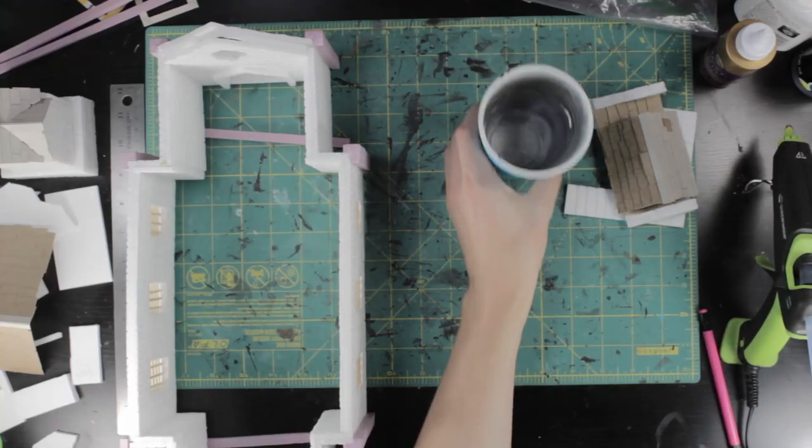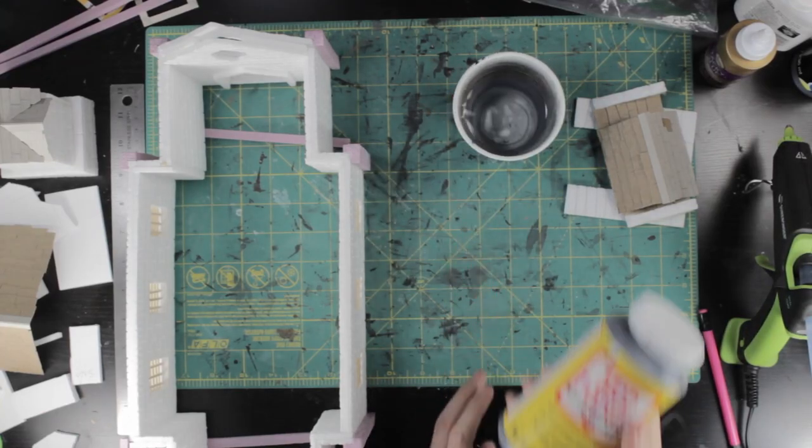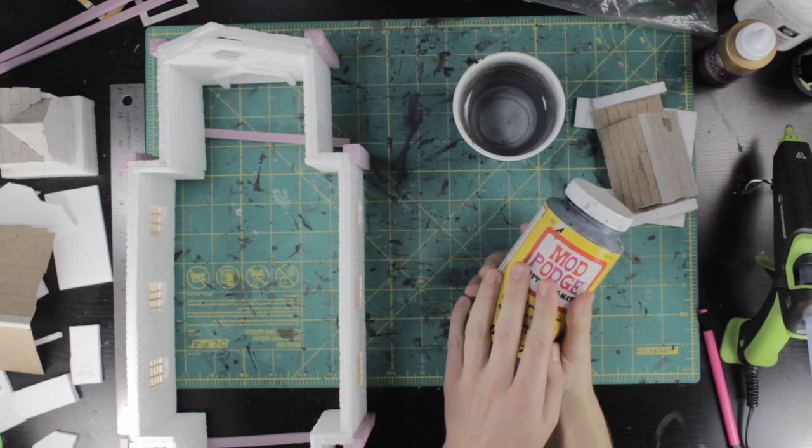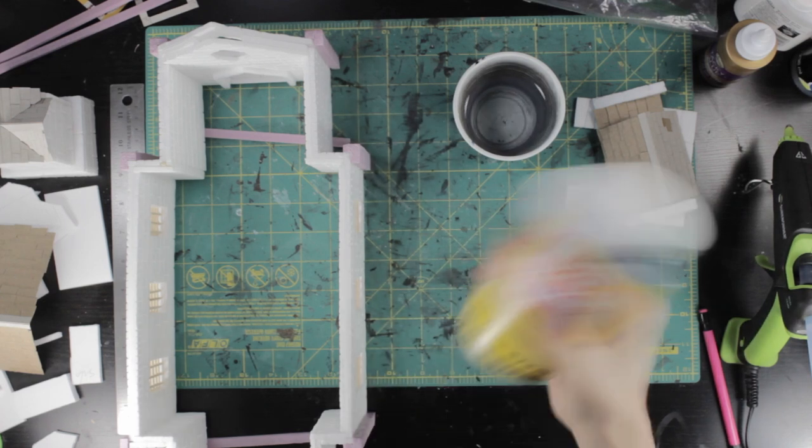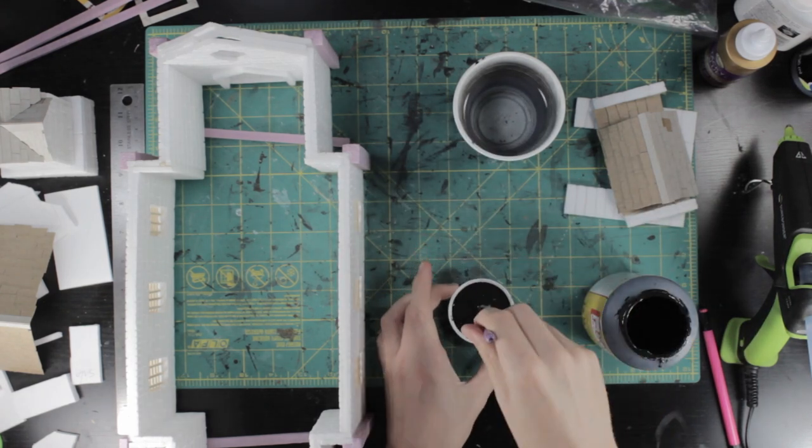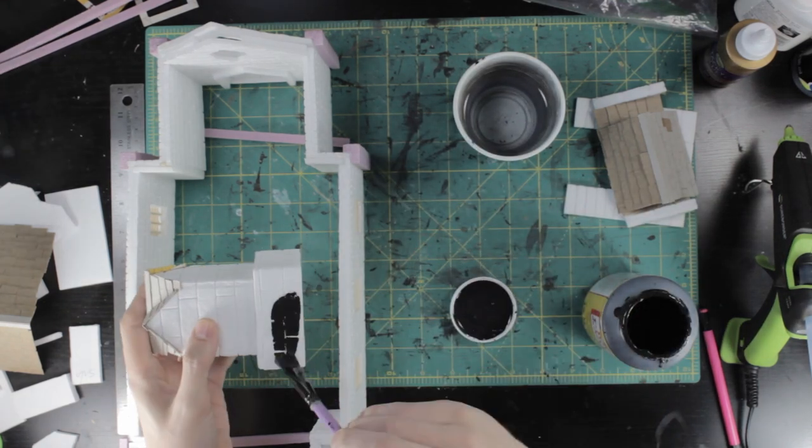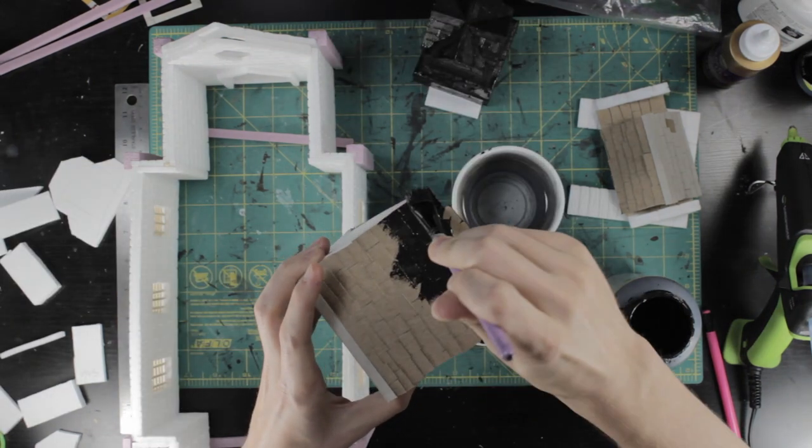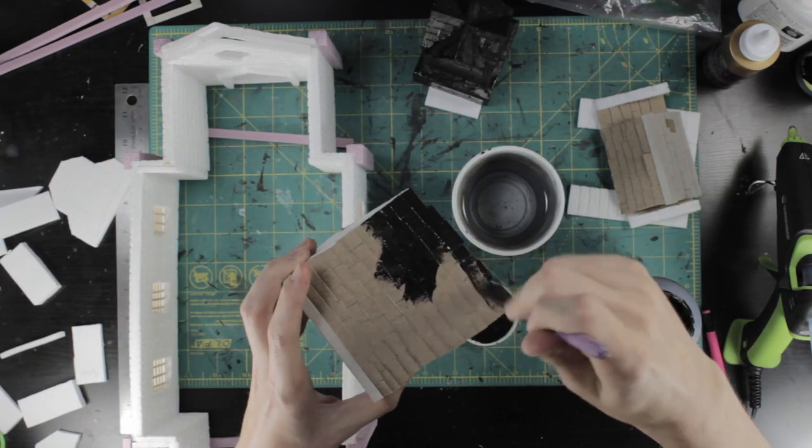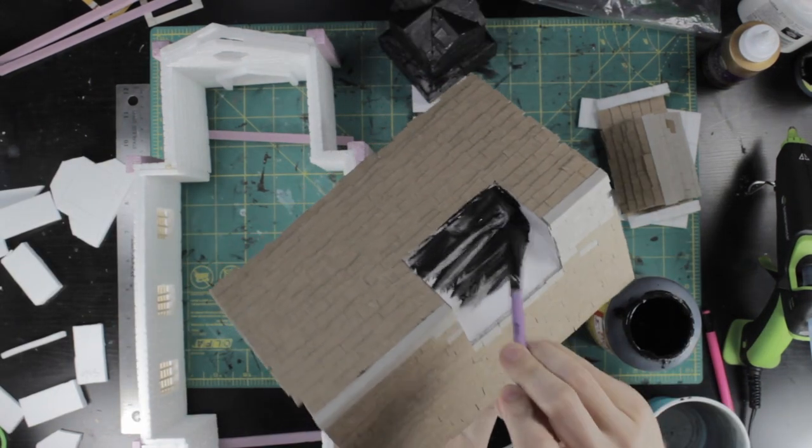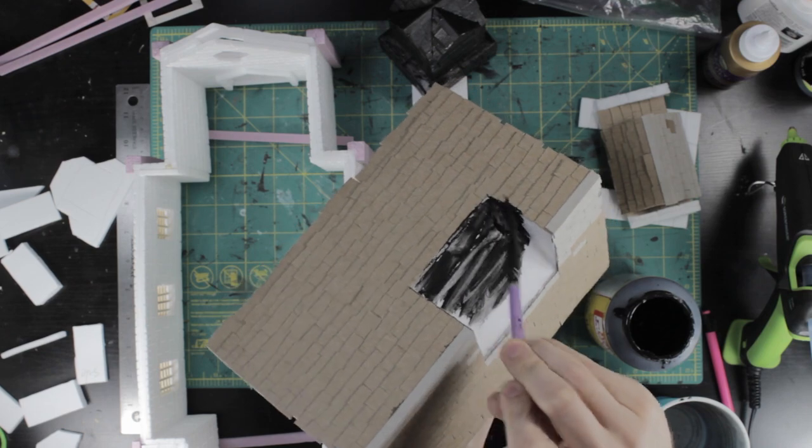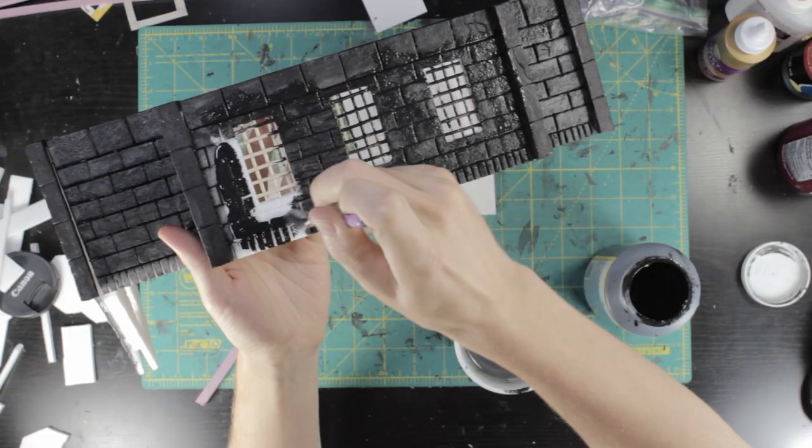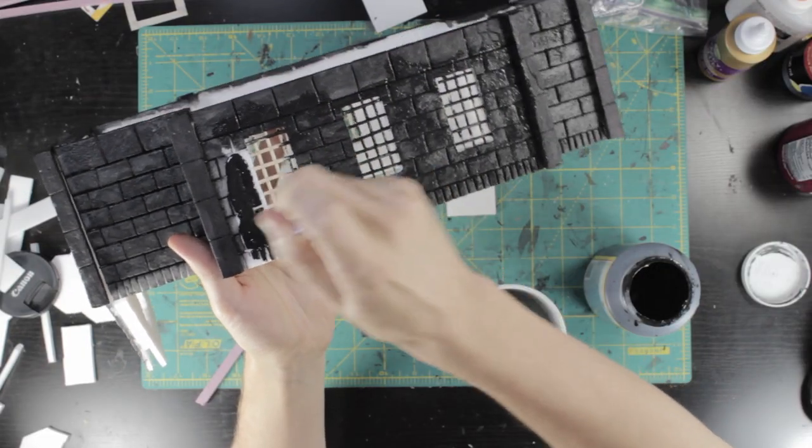I gave everything the usual Mod Podge mixed with black craft paint base coat. Adding some water, either directly or with a damp brush, helps the base coat flow into the cracks into the details. The Mod Podge hardens and protects the foam, and the black paint serves as the base coat to build up all the other colors from.